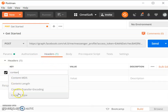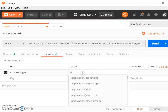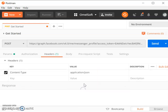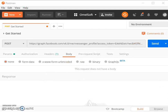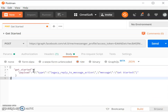In the header section, we need to set the Content-Type to application/json. For the body, we're going to pass a JSON object together with our request. Let's select the raw format and paste in the JSON object.